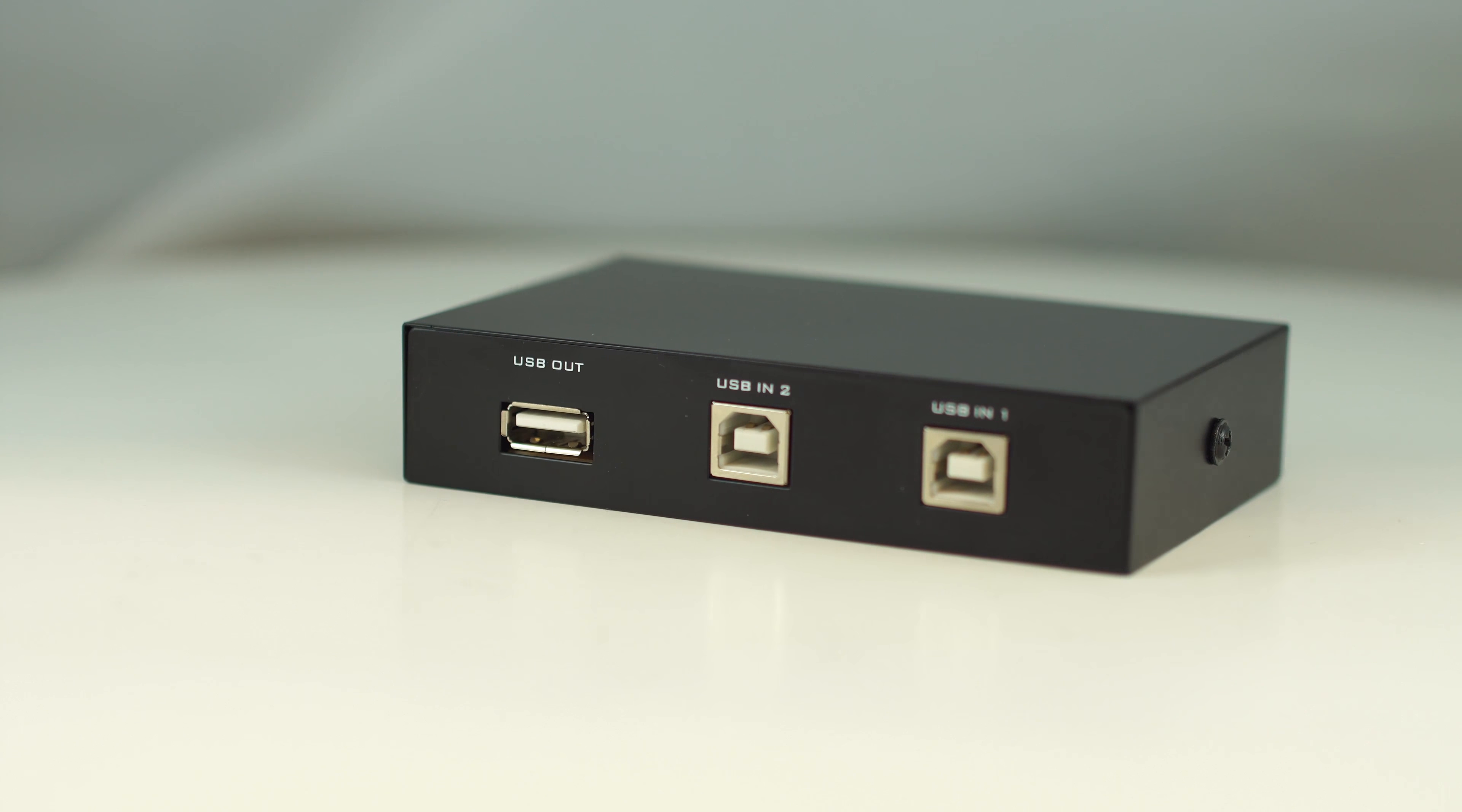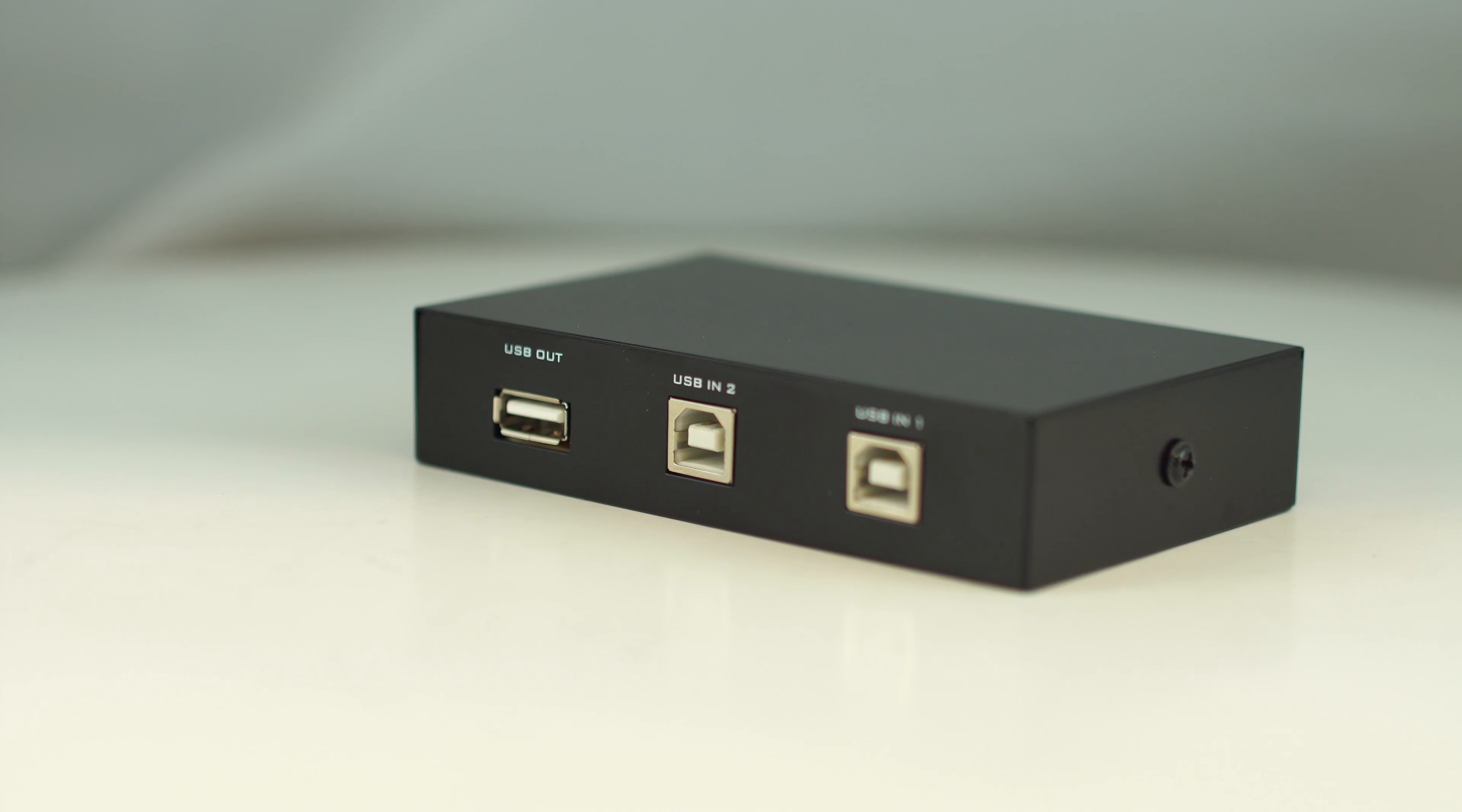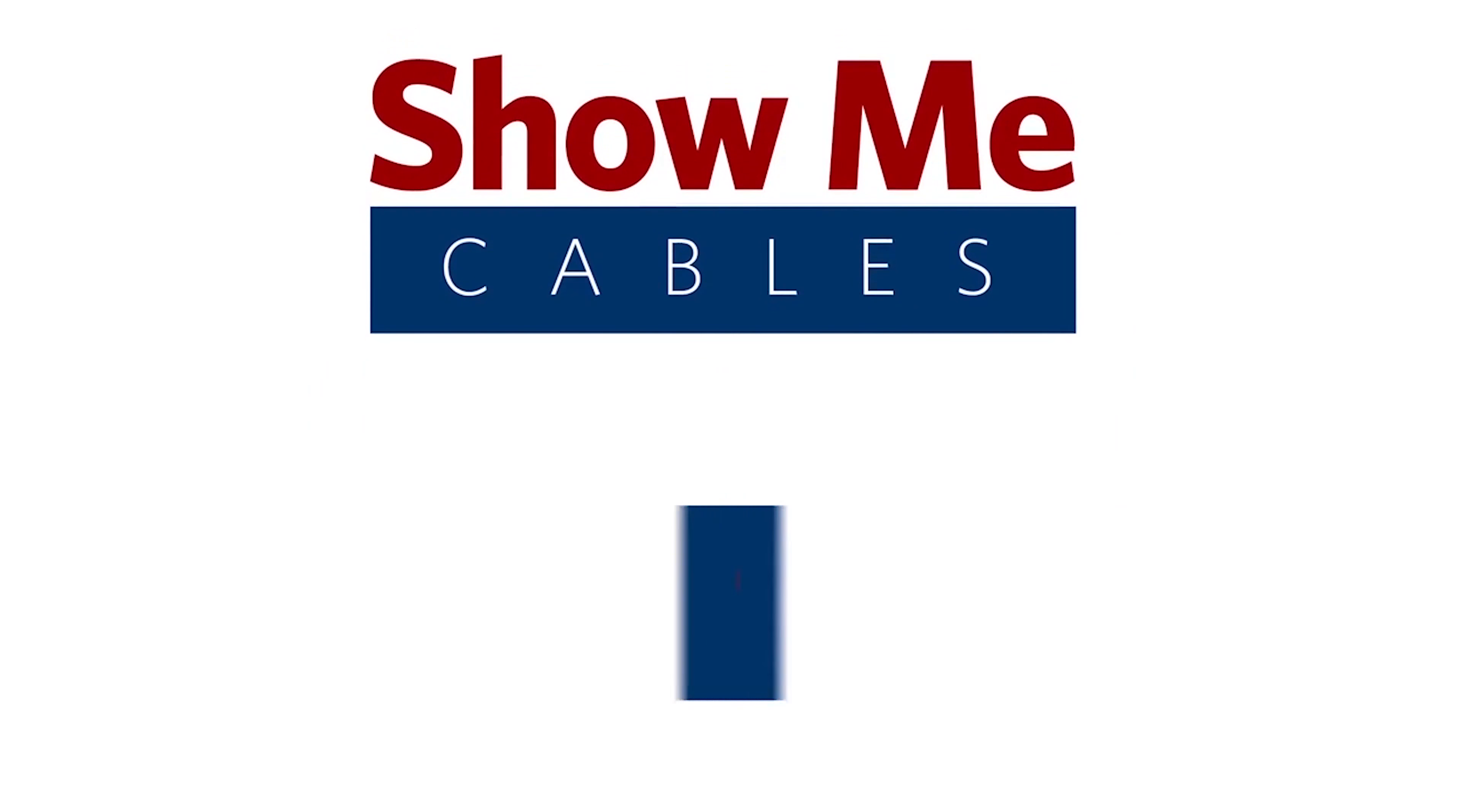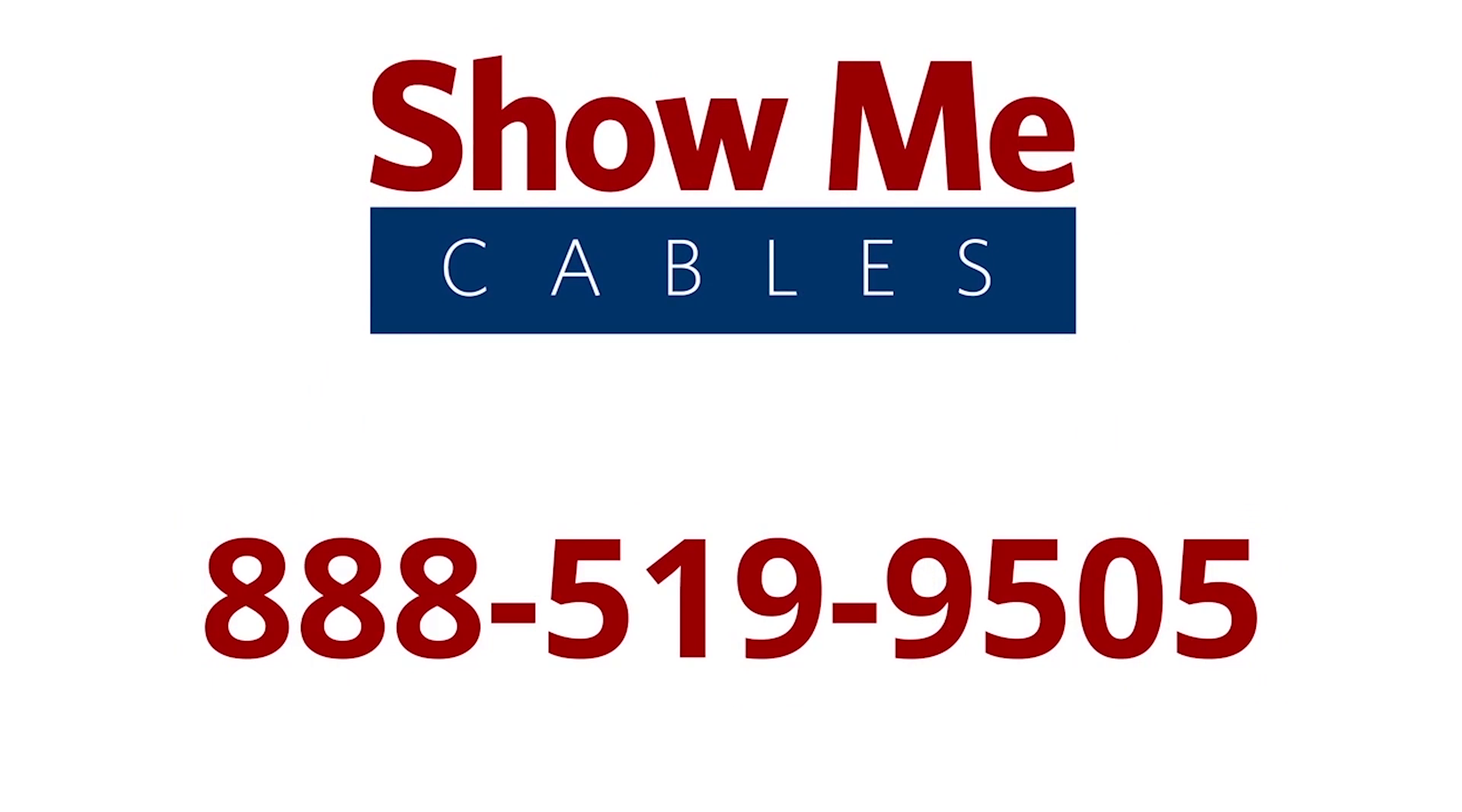For more information on our products, please contact our customer service department at 888-519-9505. For all your cable and connector needs, choose ShowMeCables.